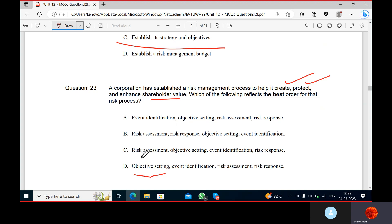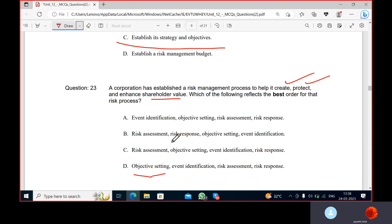First, to provide shareholders value, they have to set an objective. This process follows the corporation's own established steps, which differ from the standard ERM textbook process of risk identification then assessment. Here the corporation is establishing a risk management process themselves — that is a standard process for them.